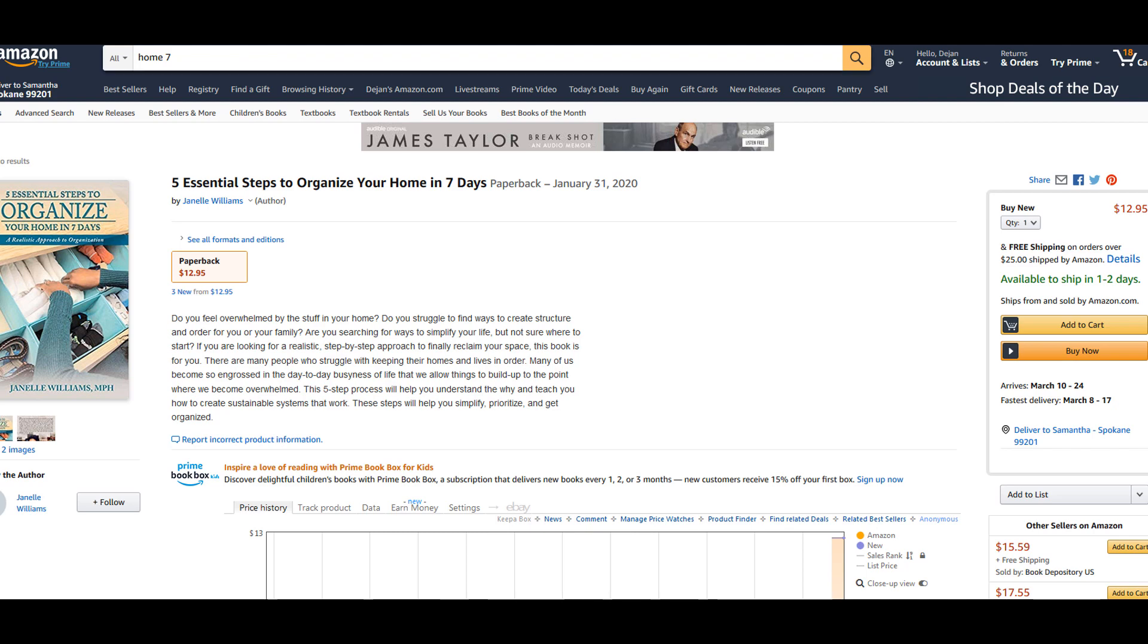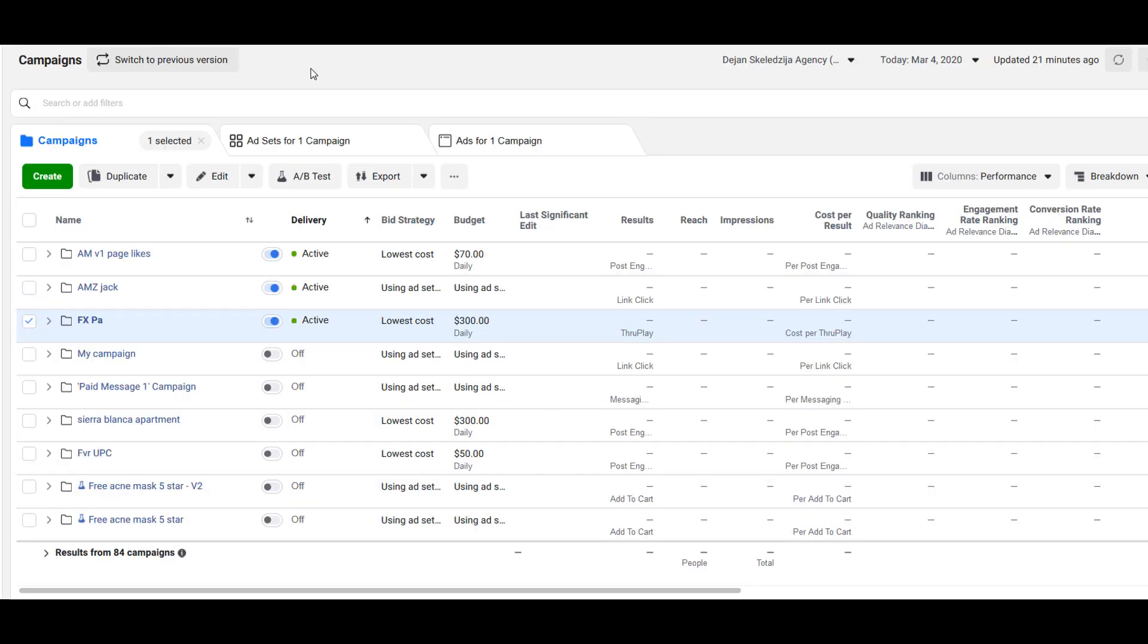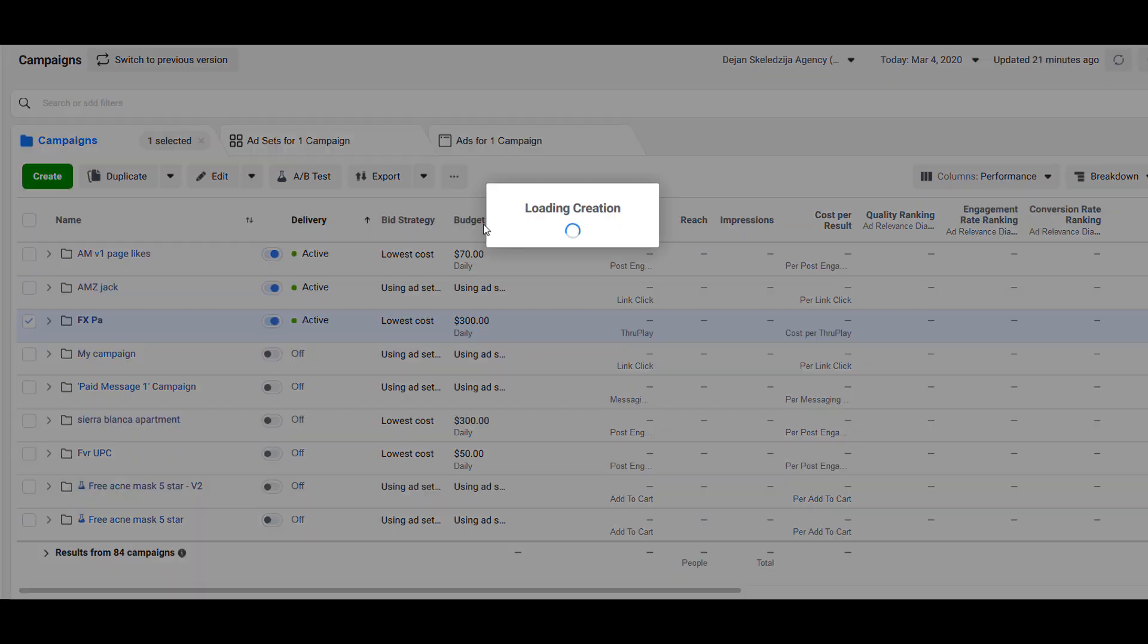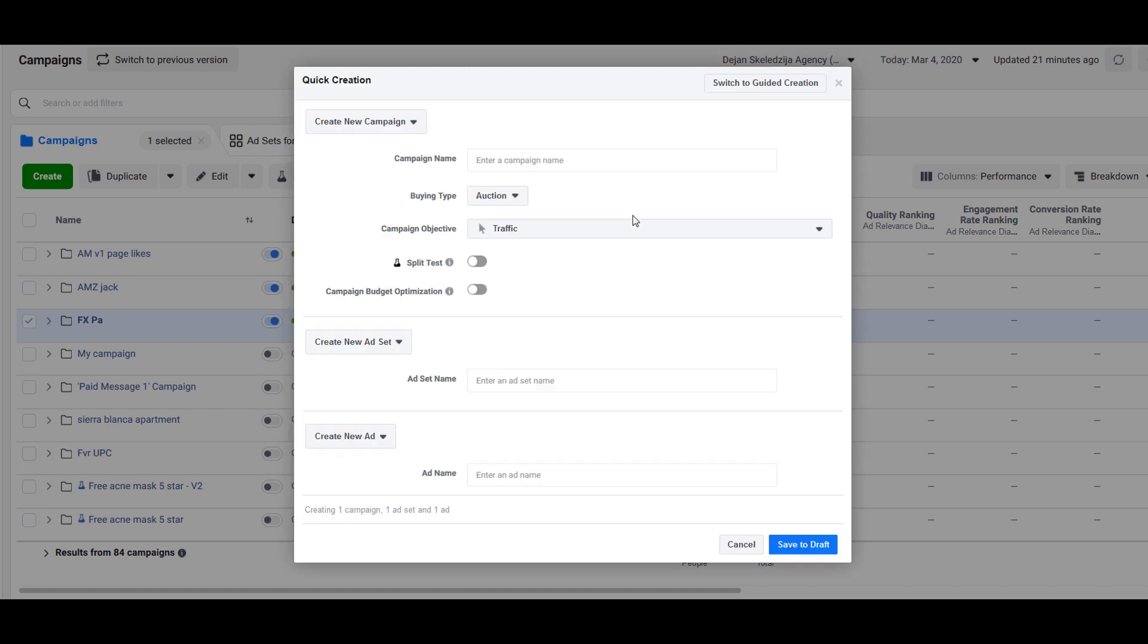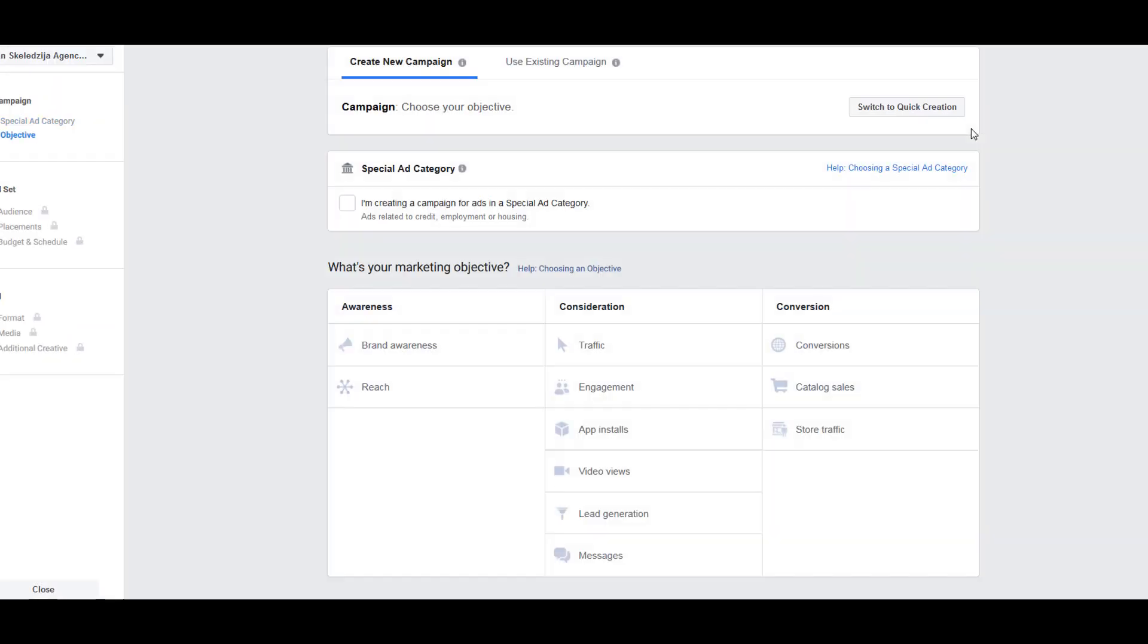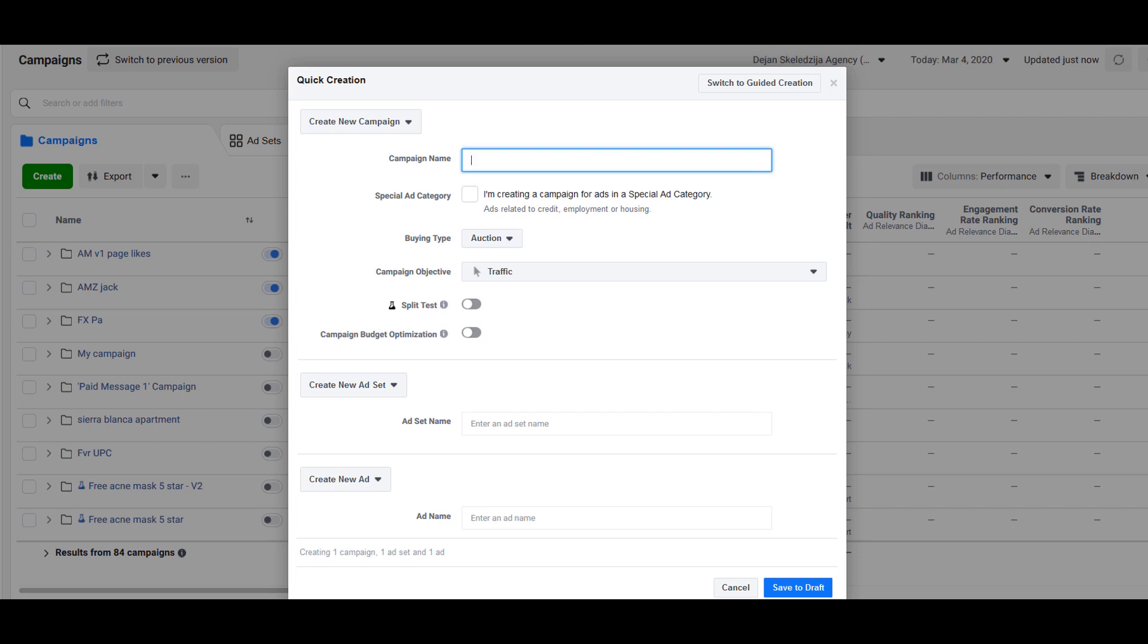We want to advertise a book so we go to Facebook Ads Manager. I'm using the new version so if you're using previous version, switch to the new version. You will see button on top to switch to new version. Then we just click create. Another thing I would like to point out here, I am not using guided creation. For the purpose of this video so you can follow along, switch to quick creation.